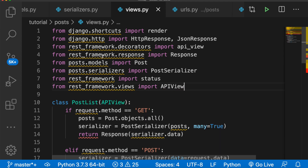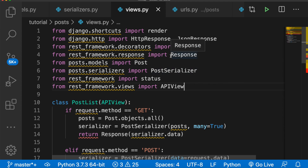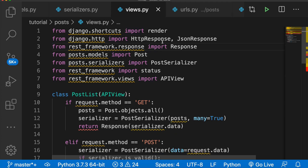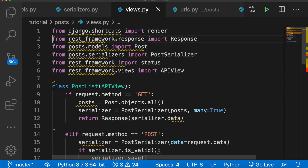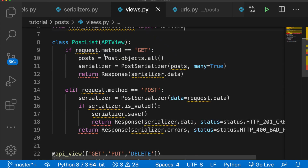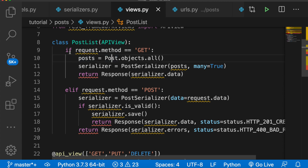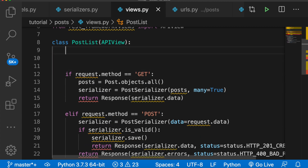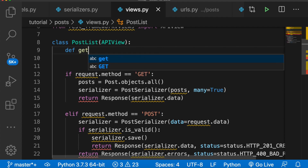We're going to clean some of this up as well. After we refactor this into class-based views, we will not use the old function-based views anymore. We also do not need these anymore. Now that we've cleaned that up, let's jump back to our PostList class. This is for listing all posts or creating a new post, so inside here we're going to have our methods.